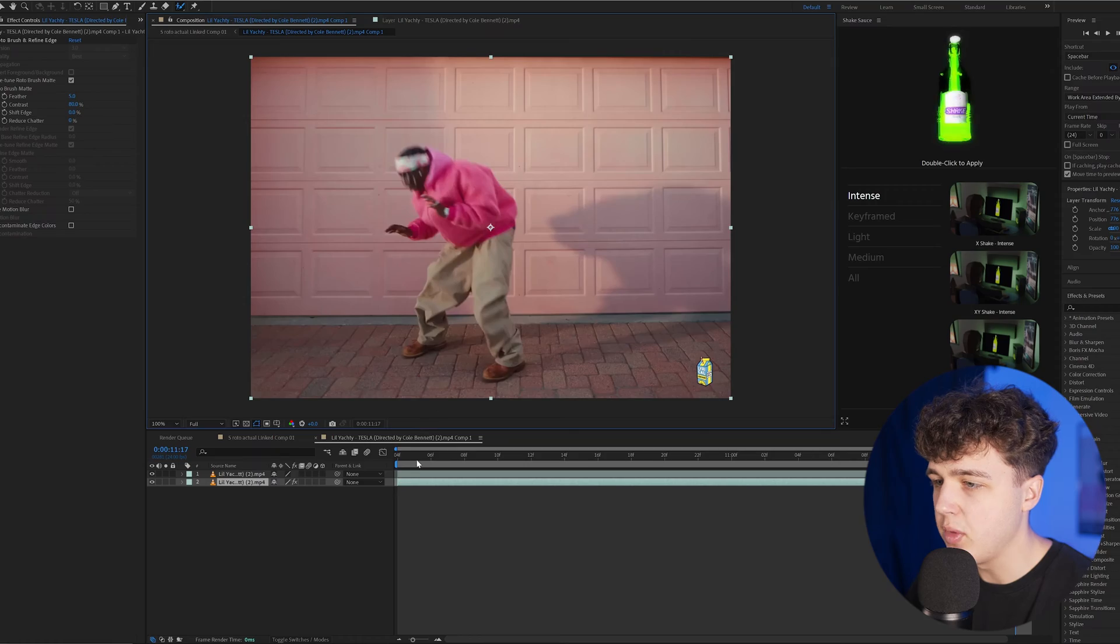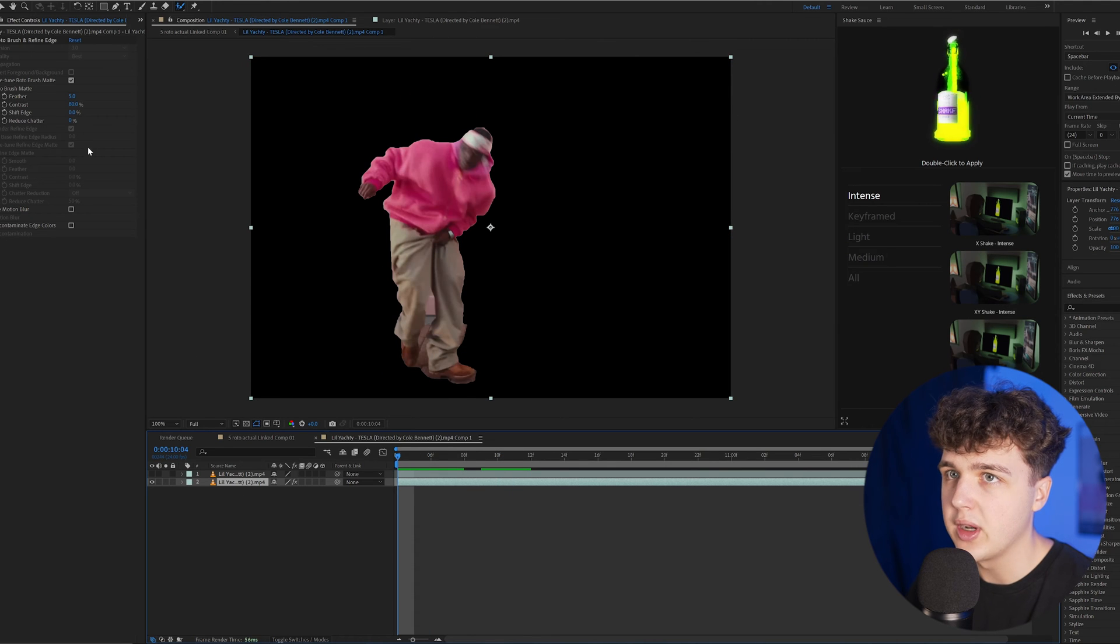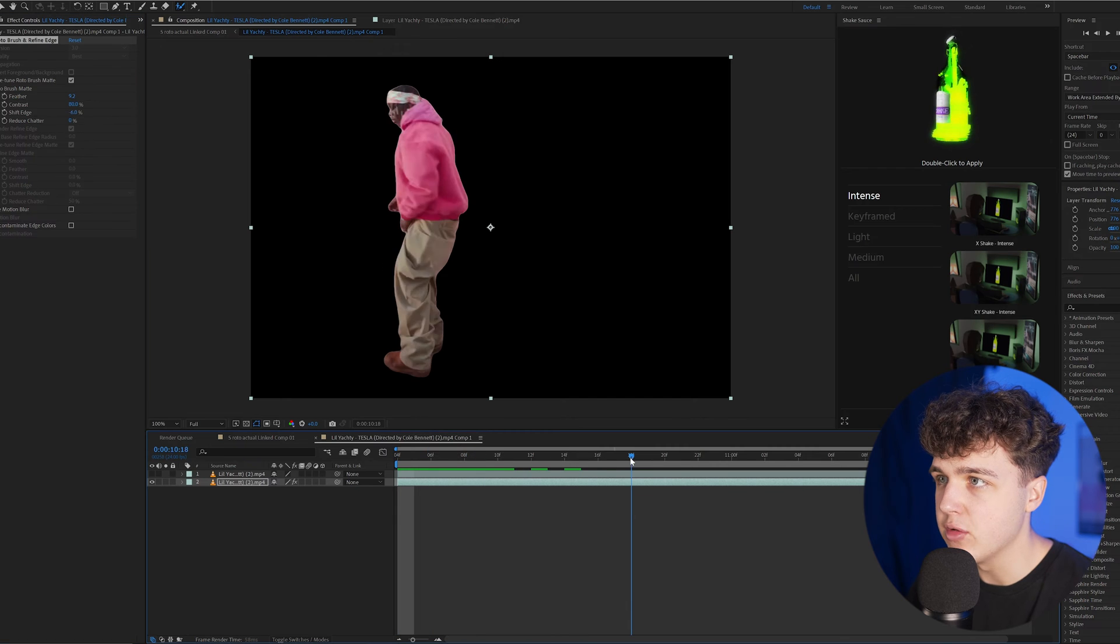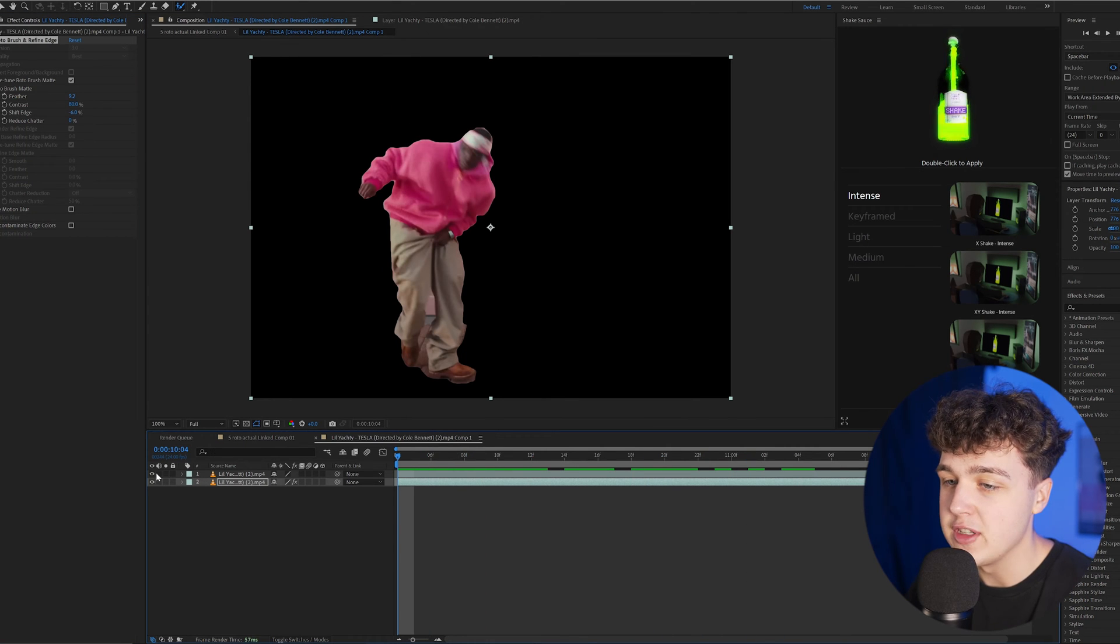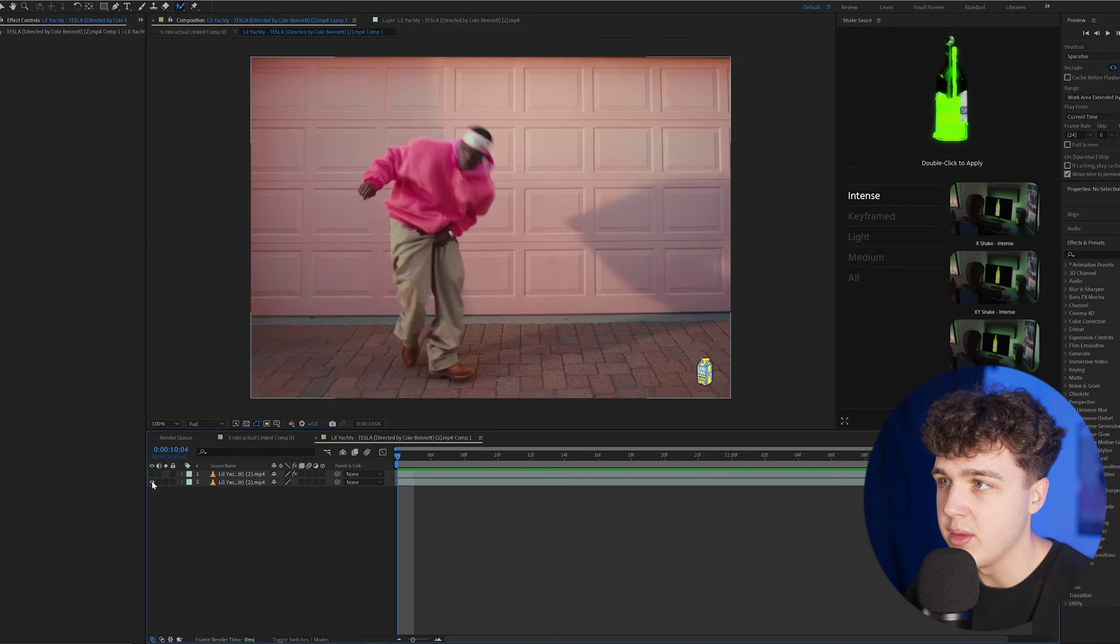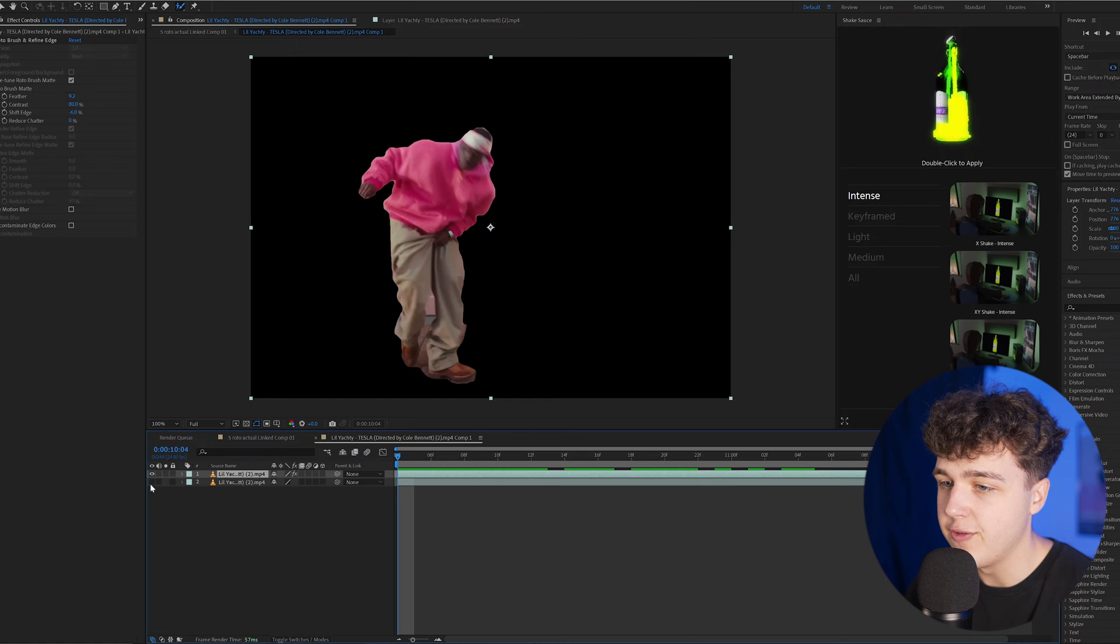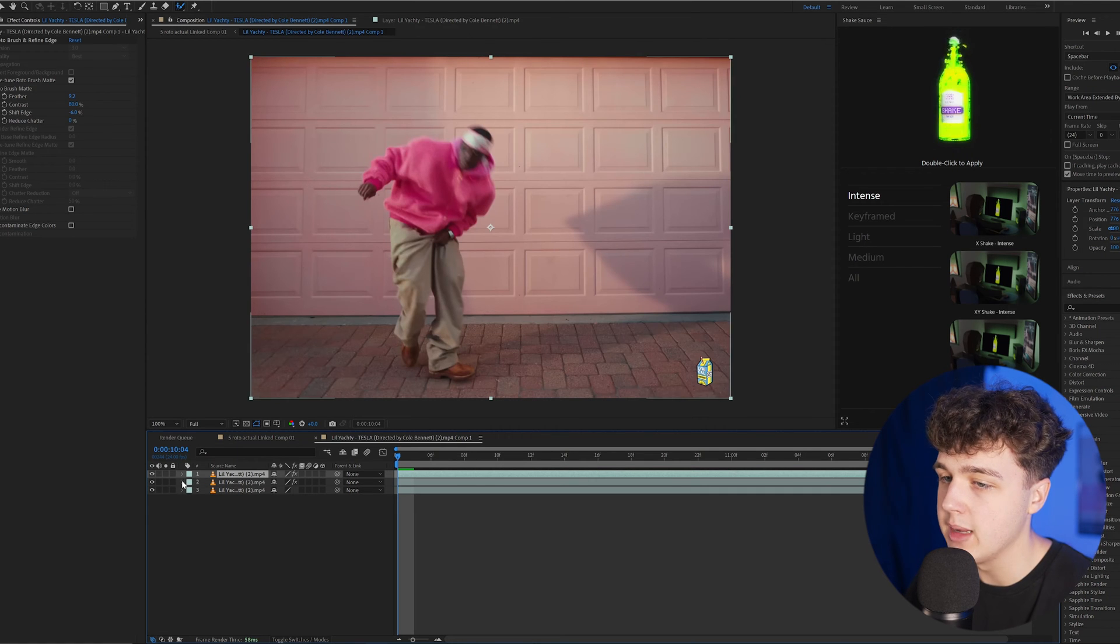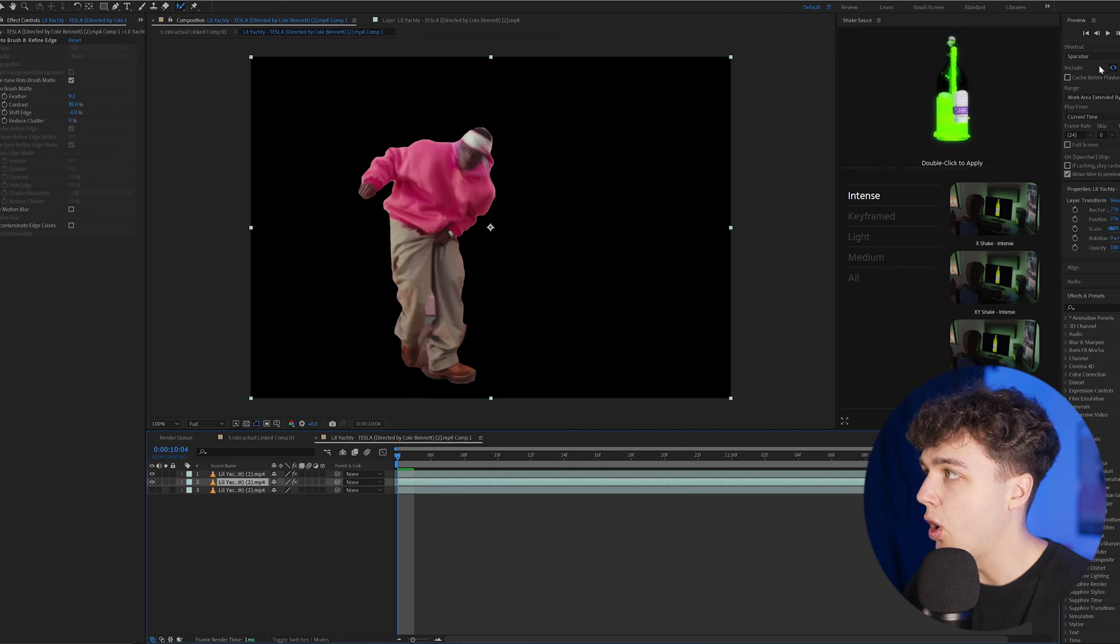Now that we have Yachty rotoscoped and isolated from the background, we're going to turn up the feather and turn down the shift contrast just to get those edges super clean. We have Yachty and the background layer. For this effect, we're going to duplicate the rotoscope Yachty one more time so we have two rotoscopes of him.